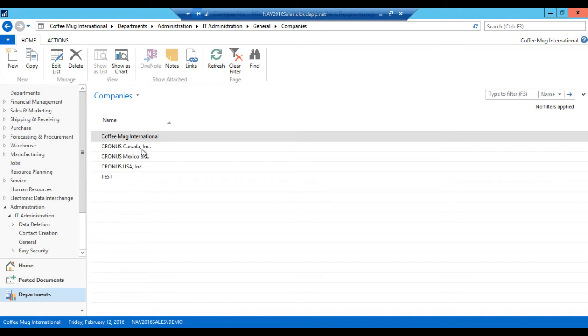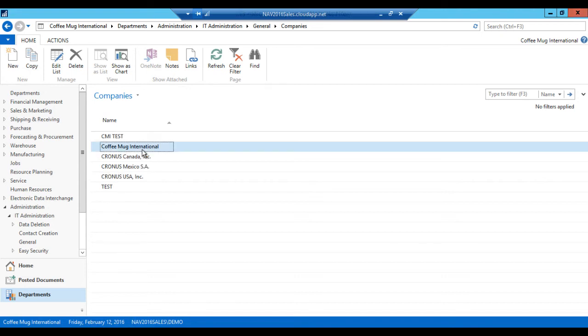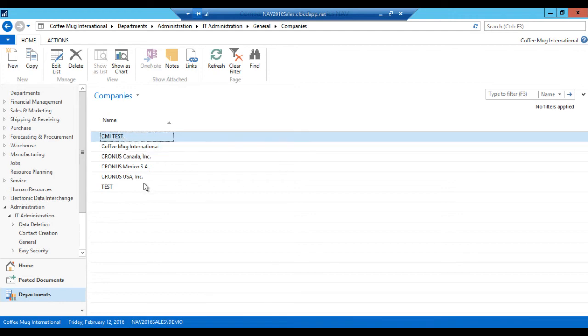So I recommend not doing this during production hours. Definitely doing it over the weekend. And possibly if you can test how long it takes in a database that's not the production database. But as you can see with my test database, which isn't huge, it was pretty quick on going and creating a test company.